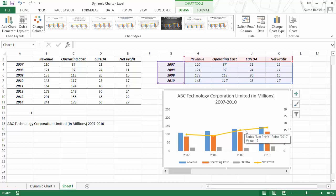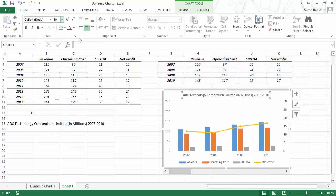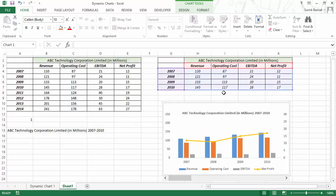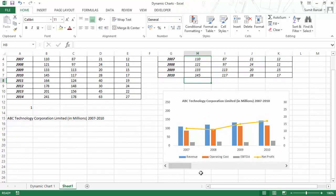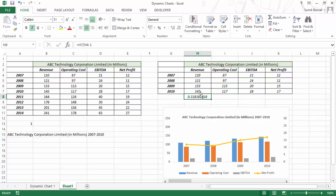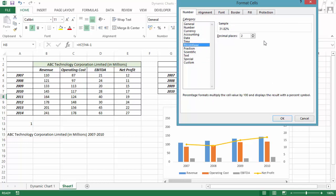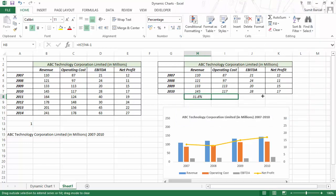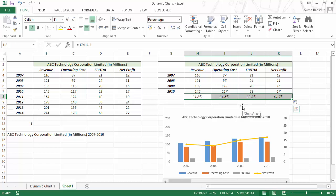Now you may also want to show what is the trend in revenue, operating cost, EBITDA, or net profit in this selected year range. You can do this with a simple formula — this value divided by this value minus one. When I hit Enter, this gives me a decimal value. I would convert this into percentage by hitting Ctrl+1 to open the Format Cells dialog box. If I drag this for all these cells, I have all these values showing the change in revenue, operating cost, or EBITDA. Now if I change the slider, these values change too.